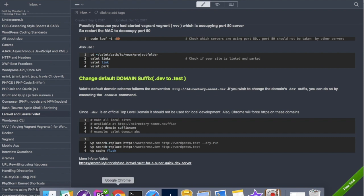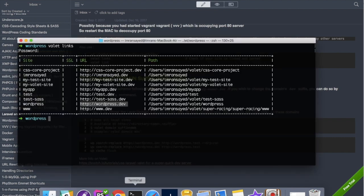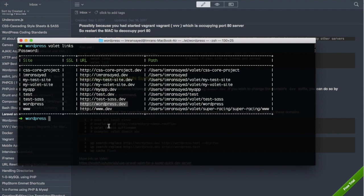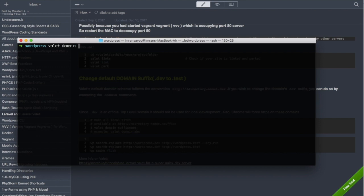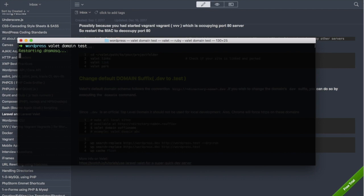So to fix that the first thing we need to do is change the domain. Type valet and then the next command is domain. And if you want to change it to test, that's all we have to do and you will notice that it will be changed to test.